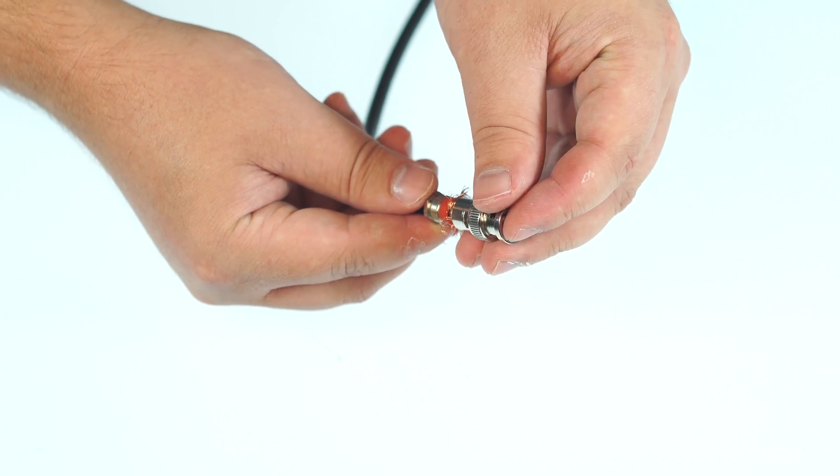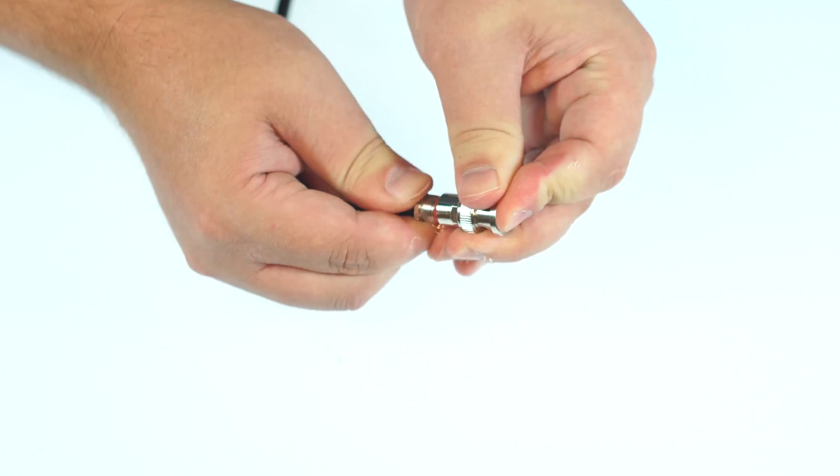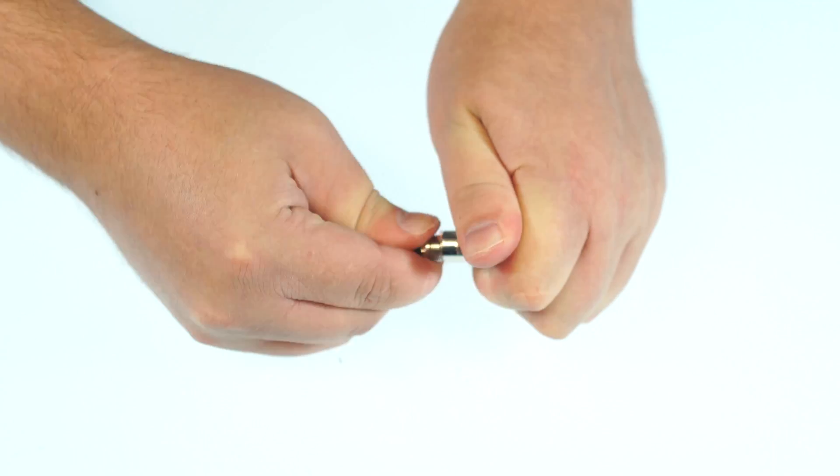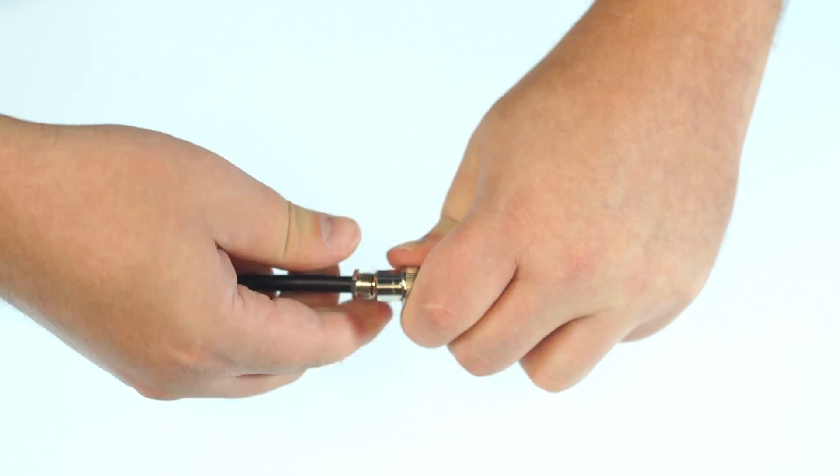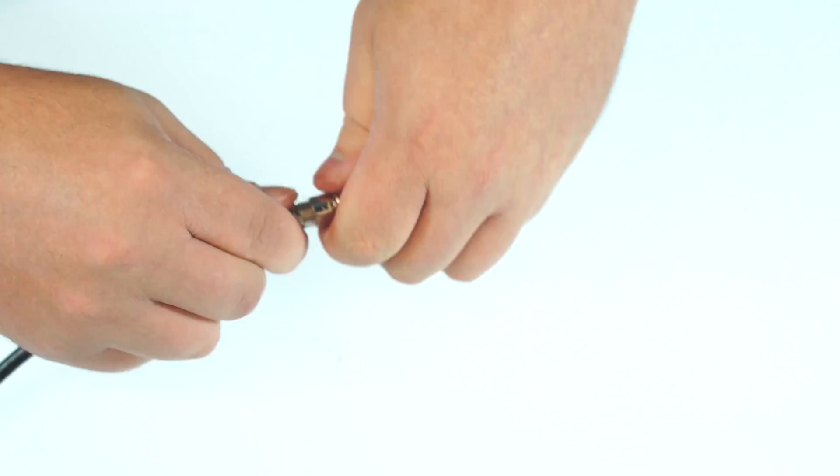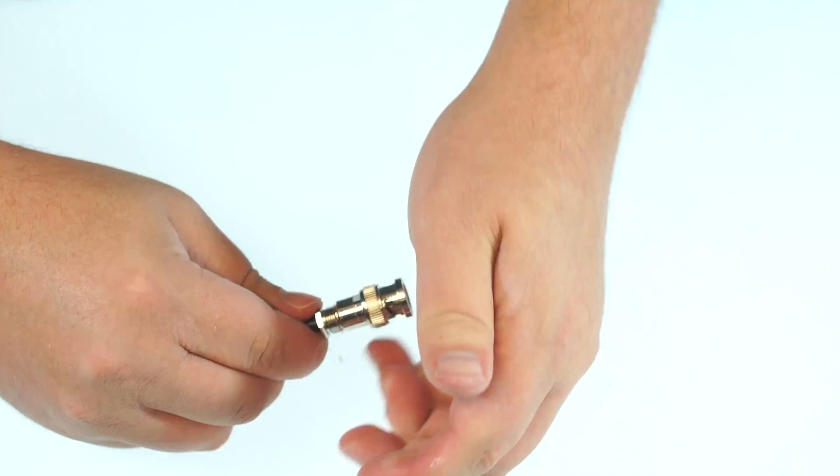You will need to push firmly and apply pressure to make sure that full contact is made between the center conductor and the center pin.